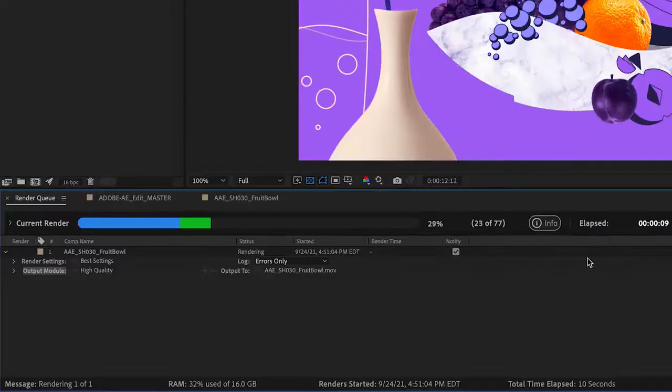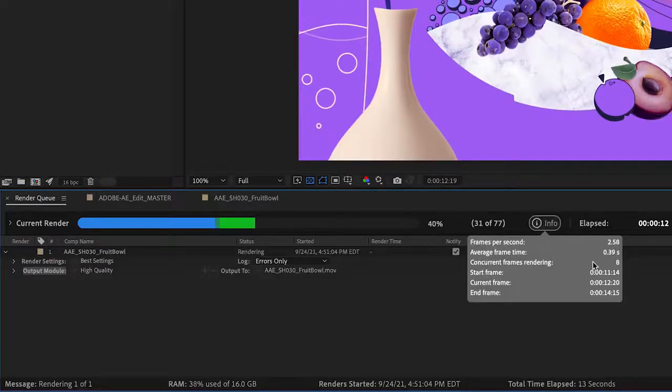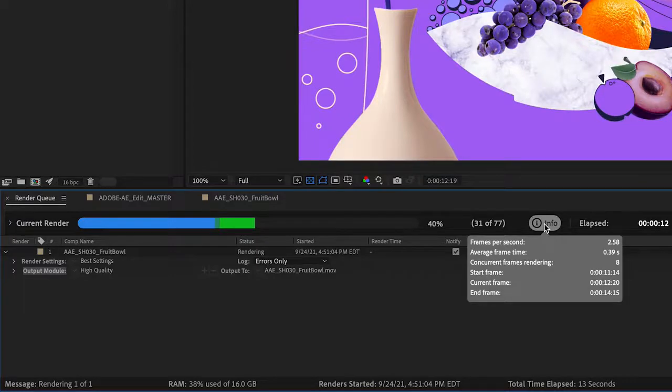which has been reimagined to highlight the most important information you need to know, how much time is remaining in the rendering process, and how your system is utilizing your cores.